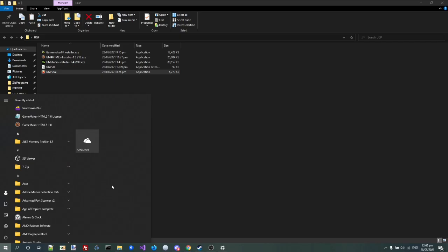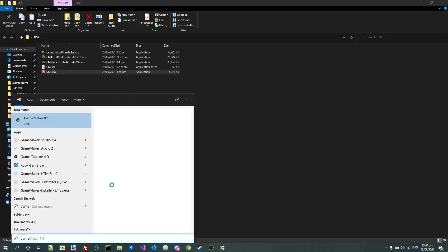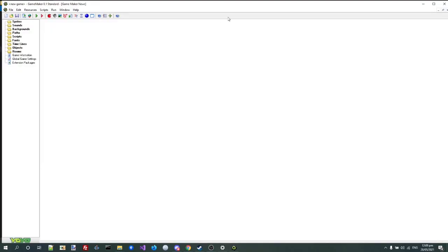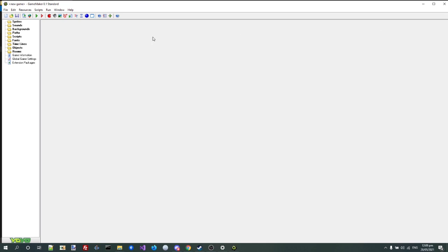so now I'm going to try GameMaker 8.1. And you see, now it's GameMaker 8.1 standard. Awesome. And I can, you know,